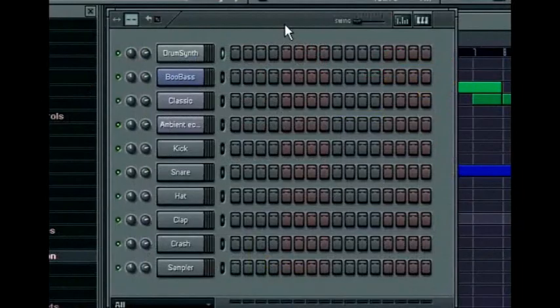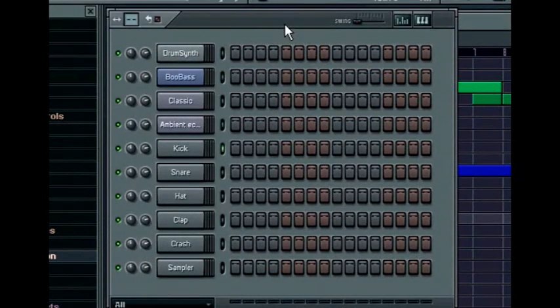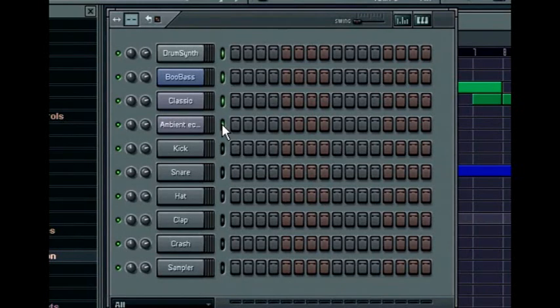When working in the step sequencer there are a number of useful commands. Use the up and down arrow keys to select the next or previous channel. To select more channels, hold down shift and left click the other channels.